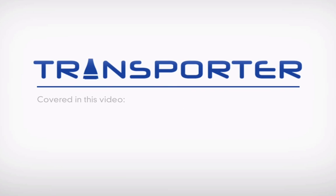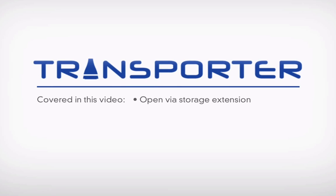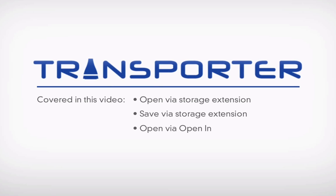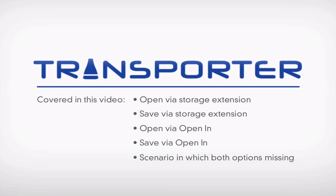In this video, we are going to look at five different circumstances: opening or adding a file with storage extensions, how to save a file with storage extensions, how to open a file with OpenIn, how to save a file with OpenIn, and a dead-end situation in which an application does not offer any of your preferred methods for saving the file.